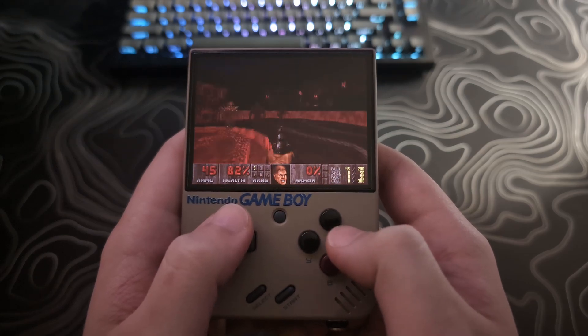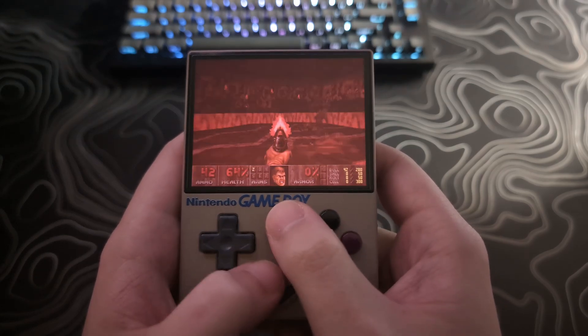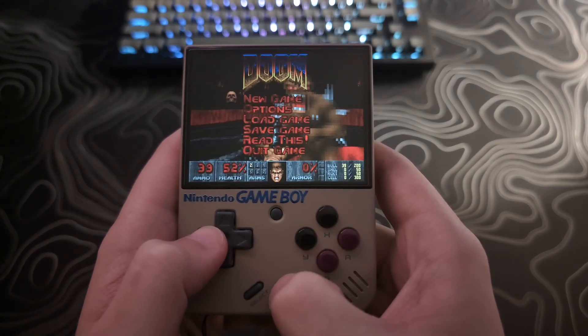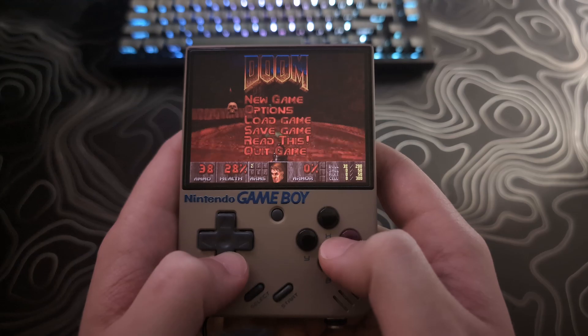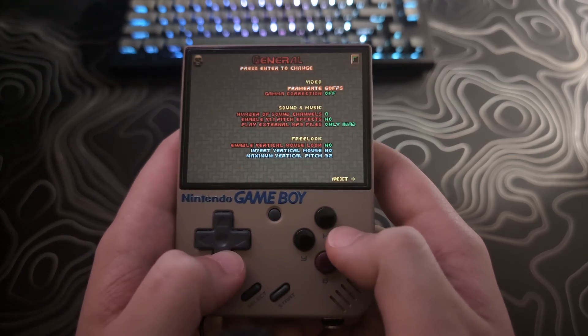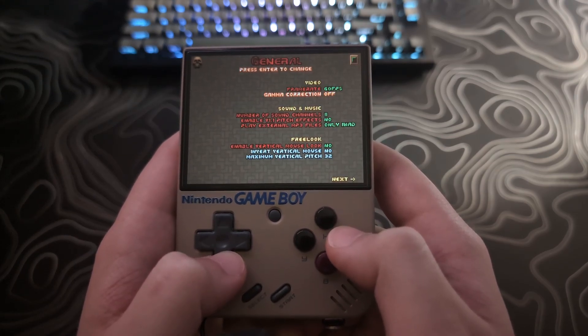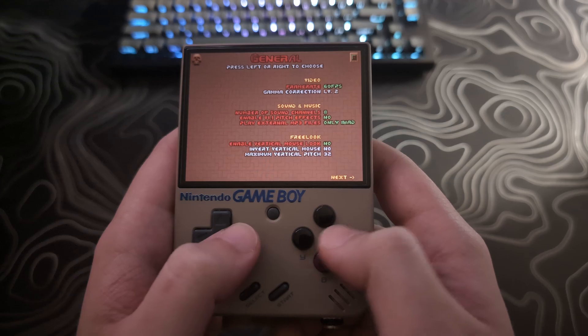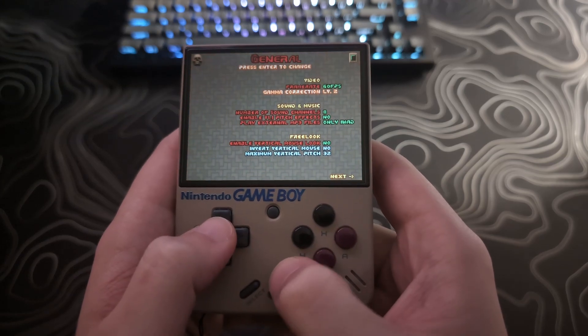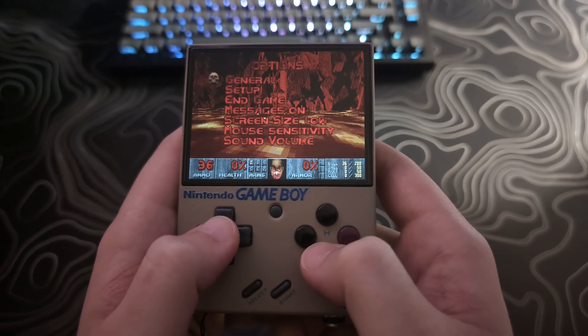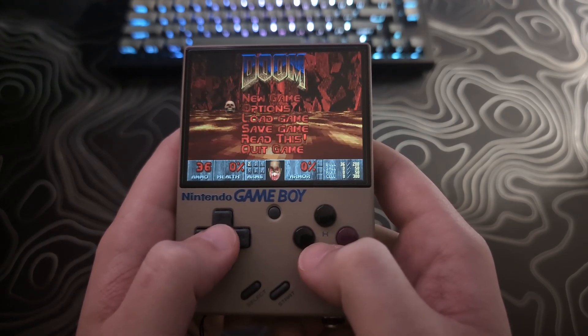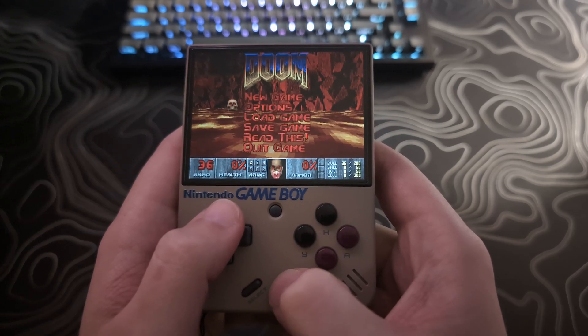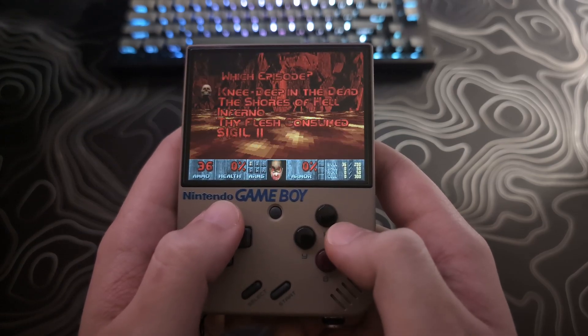If you find the game too dark, you can increase the gamma by hitting start, going to options, select general, then go down to gamma correction, hit A or start, followed by right or left on the D-pad to set your desired level. It won't take effect until you fully back out of the menus.